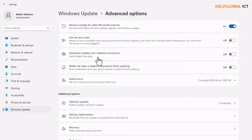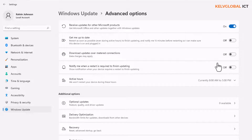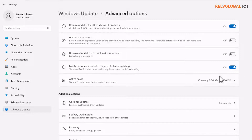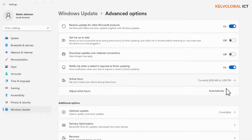There's also an option to 'Download updates over metered connections,' meaning if you are connected to a shared or cellular network your device will still download updates, which could cost you extra money. There is also 'Notify me when a restart is required to finish updating' — I recommend turning this on so you receive a notification and have the opportunity to save your work before the device restarts. You can also see the Active Hours, currently set from 8 AM to 5 PM.